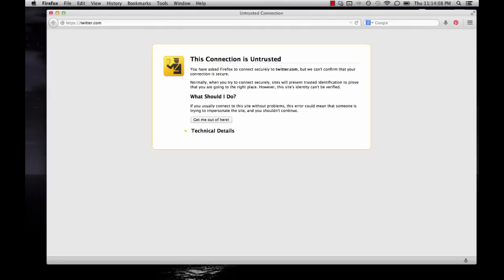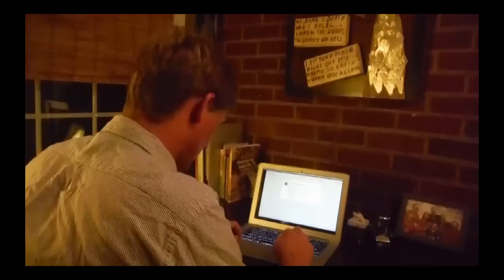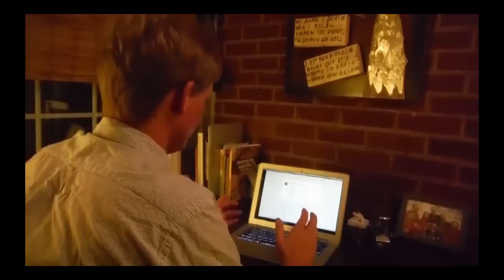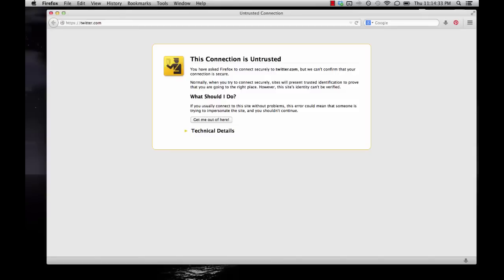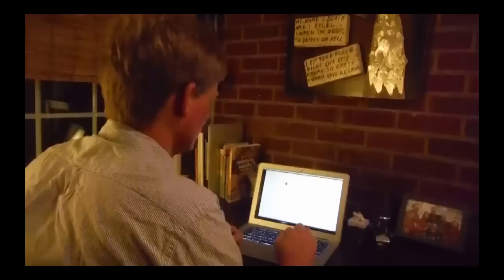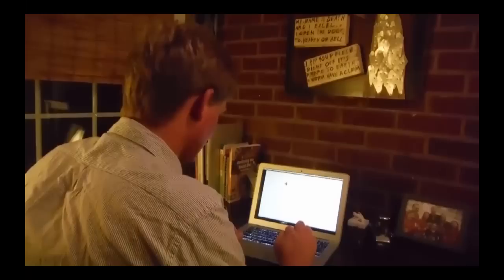The user reads: 'This connection is untrusted. You've asked Firefox to connect securely to twitter.com, but we can't confirm that your connection is secure.' He interprets this as: Firefox doesn't know whether the connection to Twitter is secure. The screen also says, 'Normally sites will present trusted identification to prove that you're going to the right place, however this site's identity can't be verified.' So Firefox can't verify that it's actually Twitter. When asked what the risks are, the user says: it could be a spoof site, or it could be taking me somewhere that is not actually Twitter.